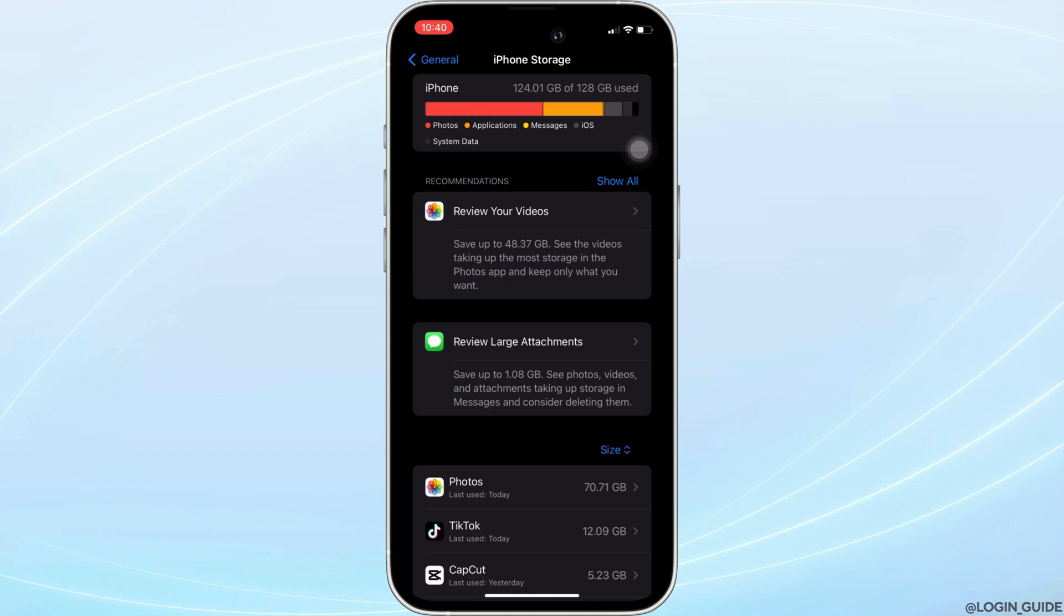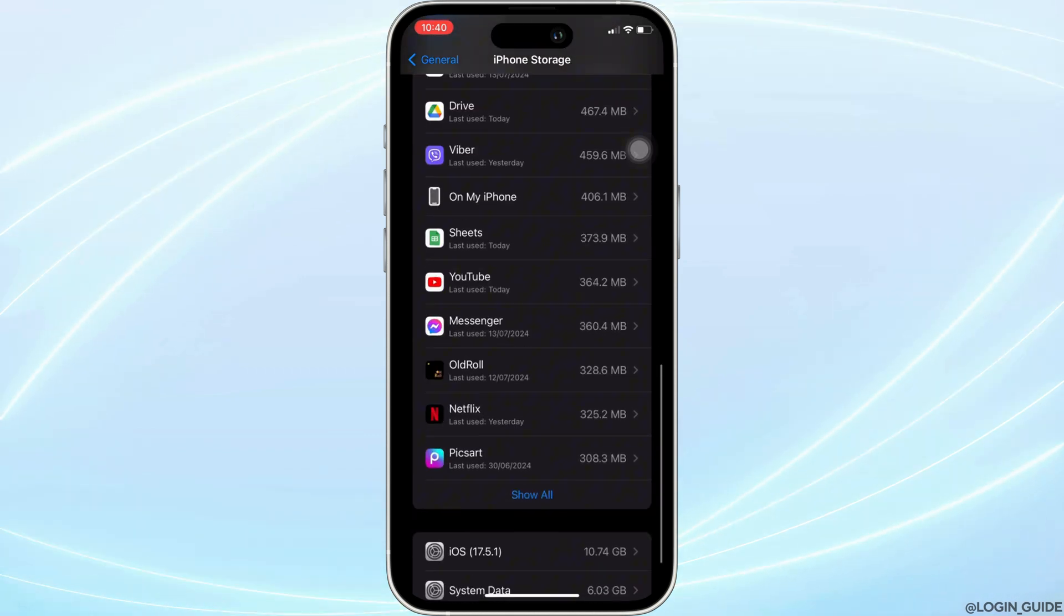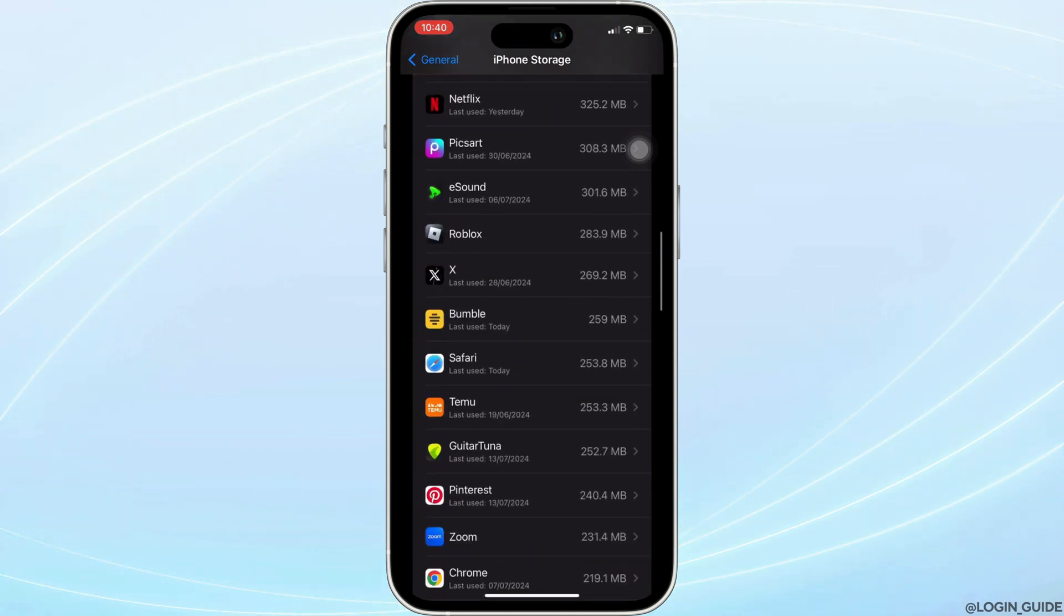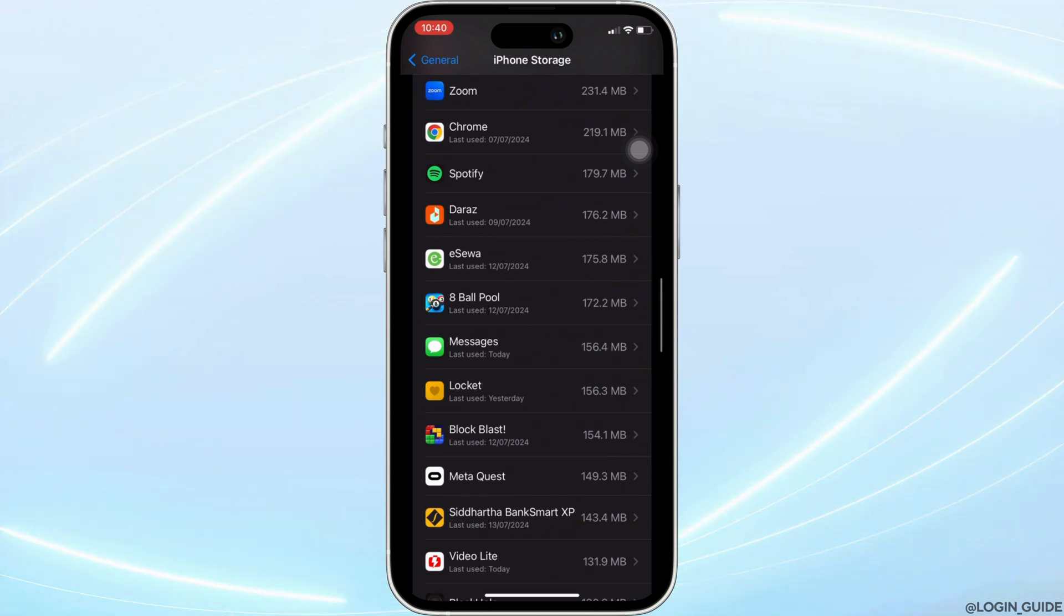It will lead you to this page. In this page, search for the application MetaQuest. Once you have found it, move into it.